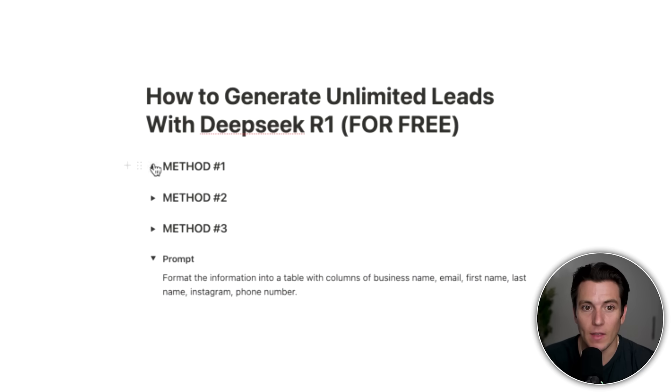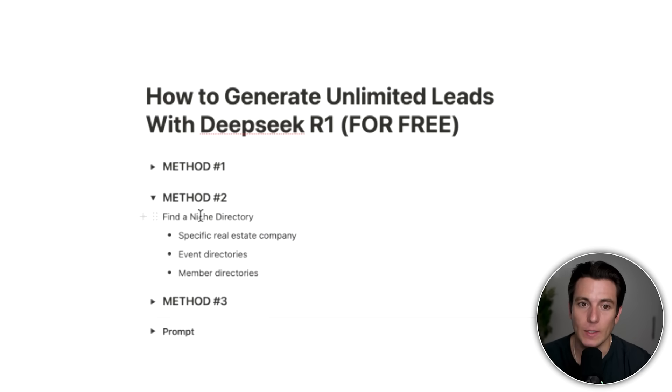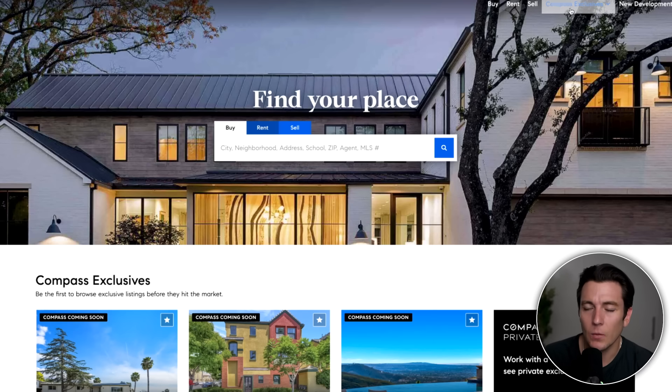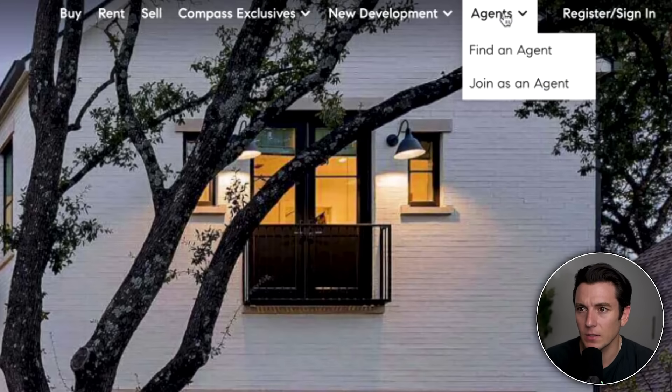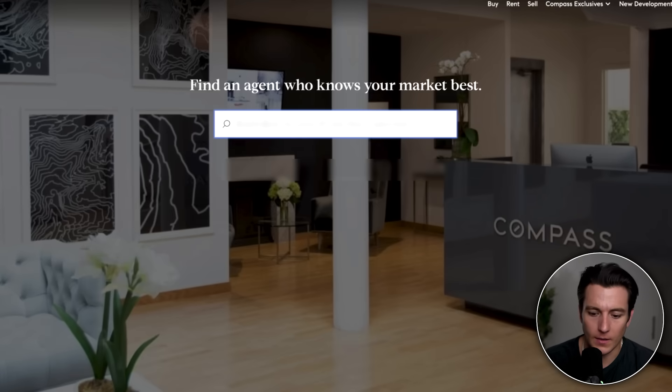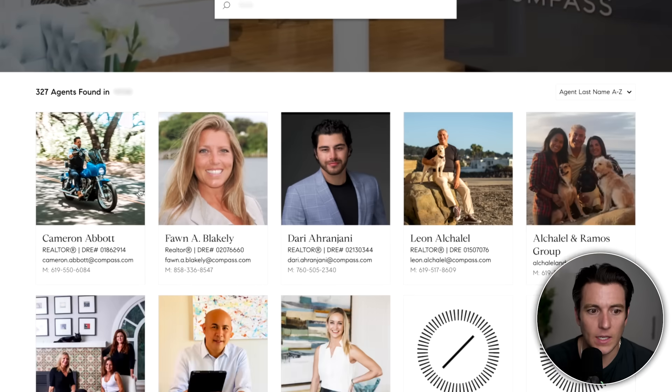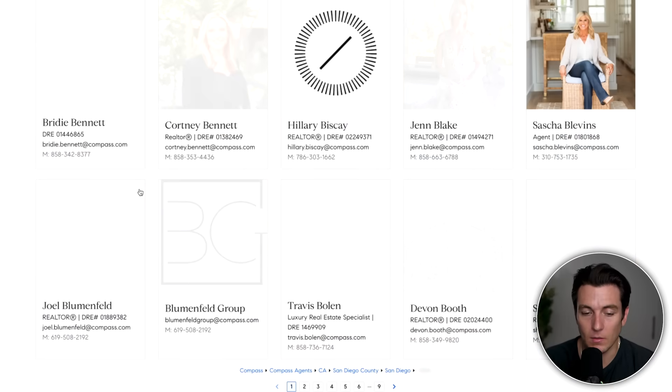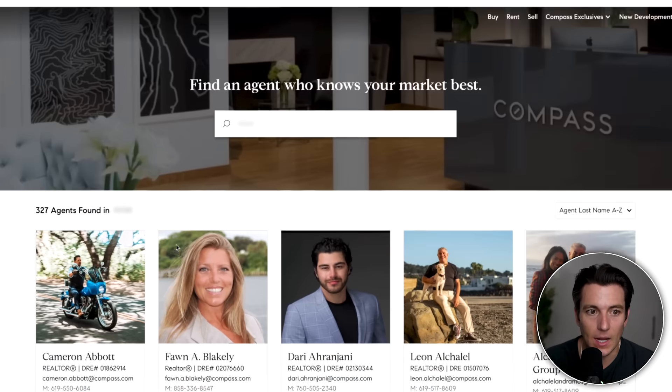The second method is finding a niche directory. Let's say you work with a company type that attends a lot of events — there are event directories, member directories, tons of different directories online you can pull from using the same method. In this case, I'll use a specific real estate company. A big one near me is compass.com. Go to agents, click find an agent, type in your zip code, and you'll get a list of agents — nine pages of agents.